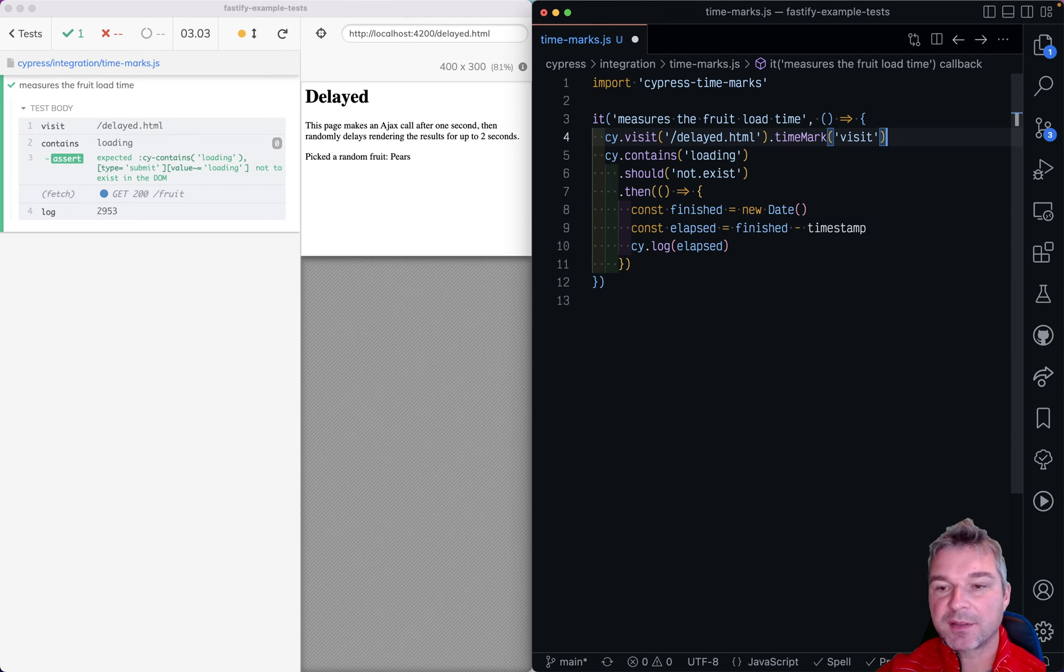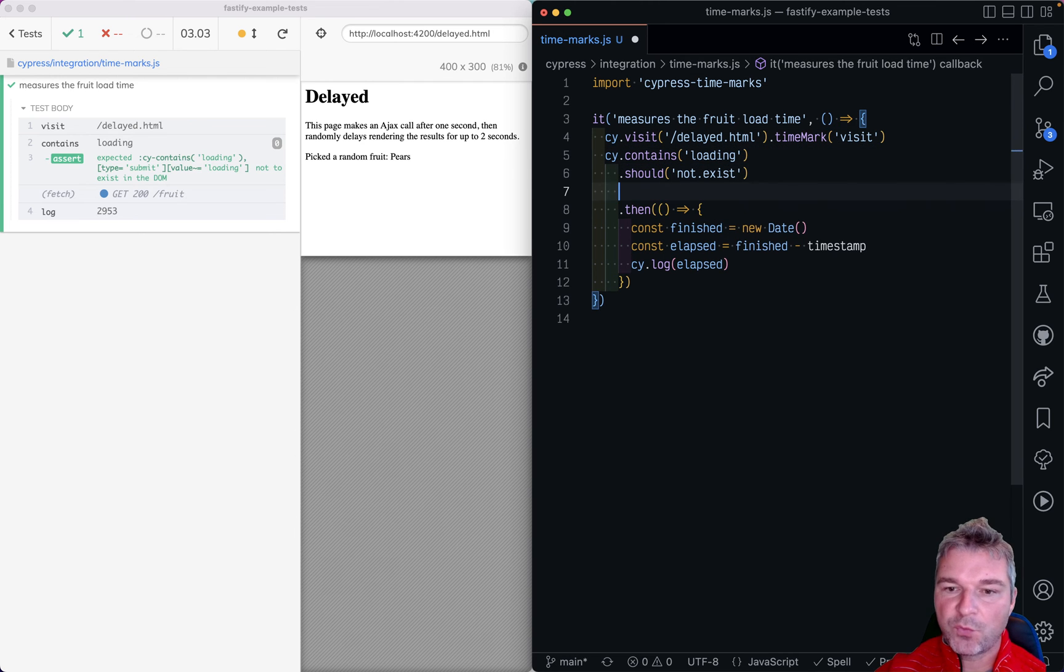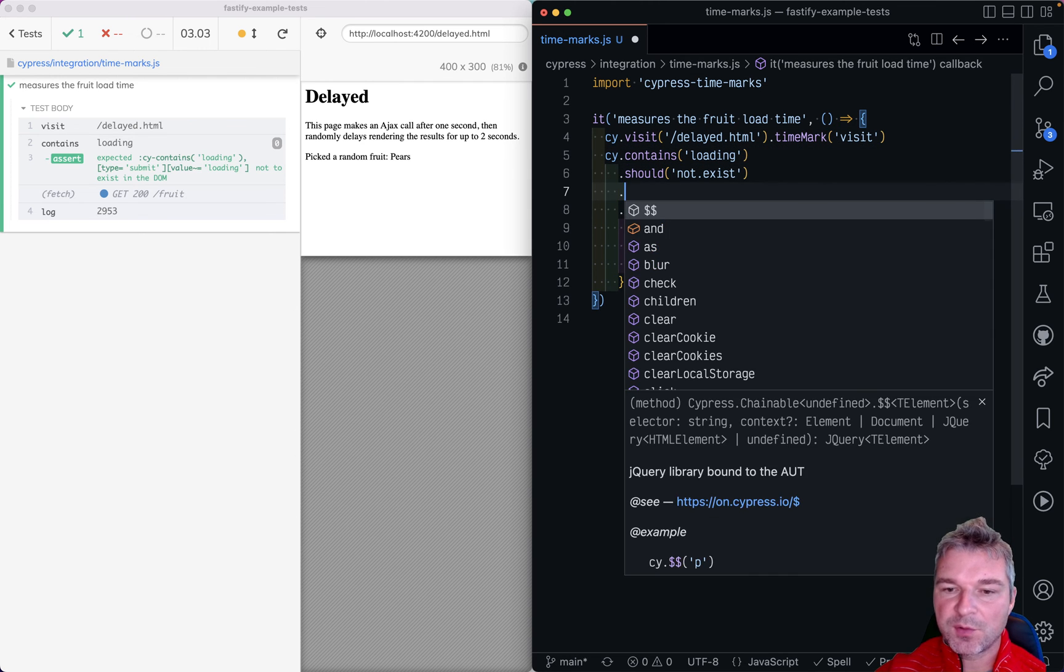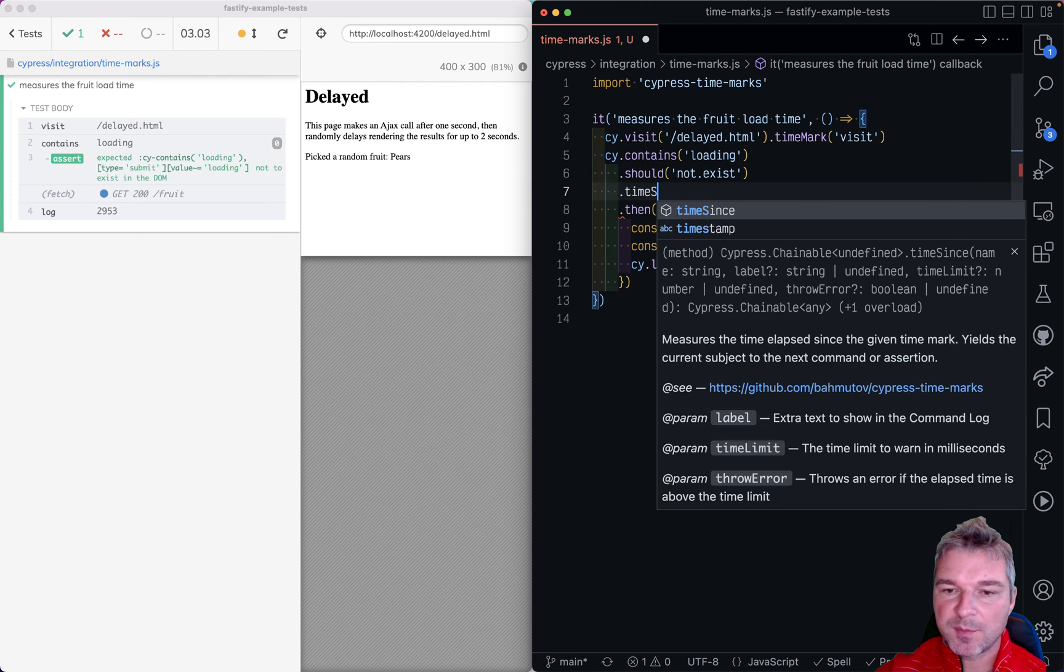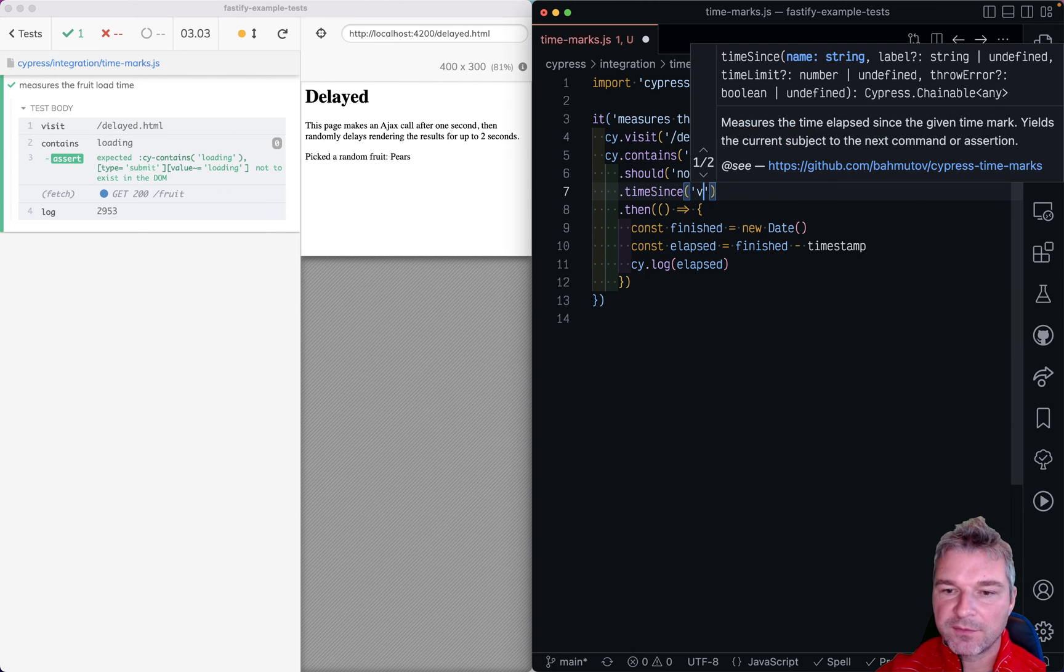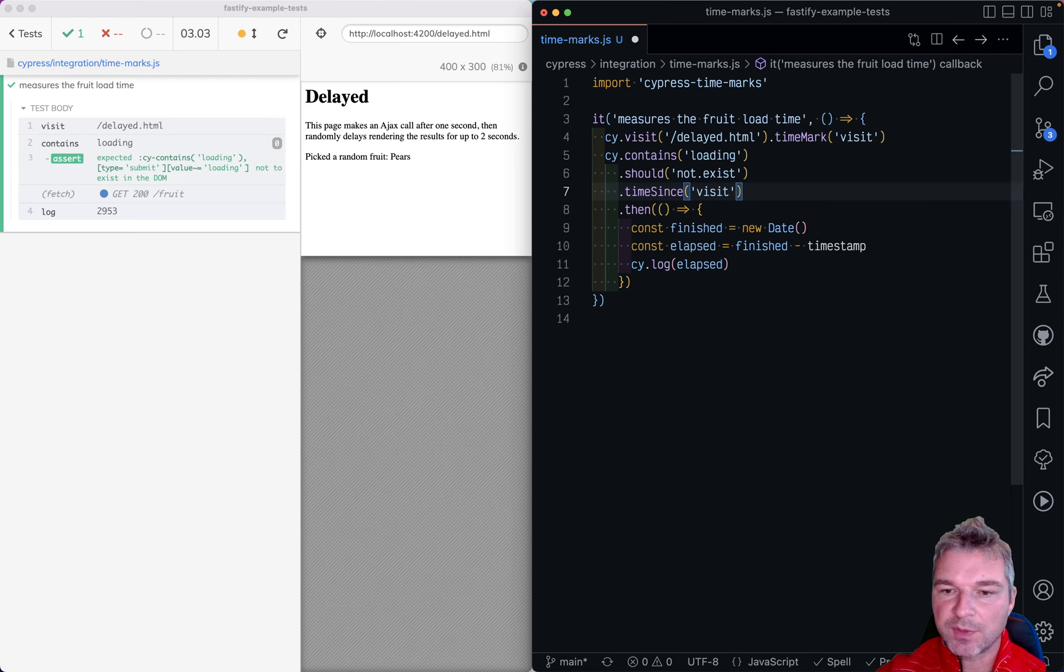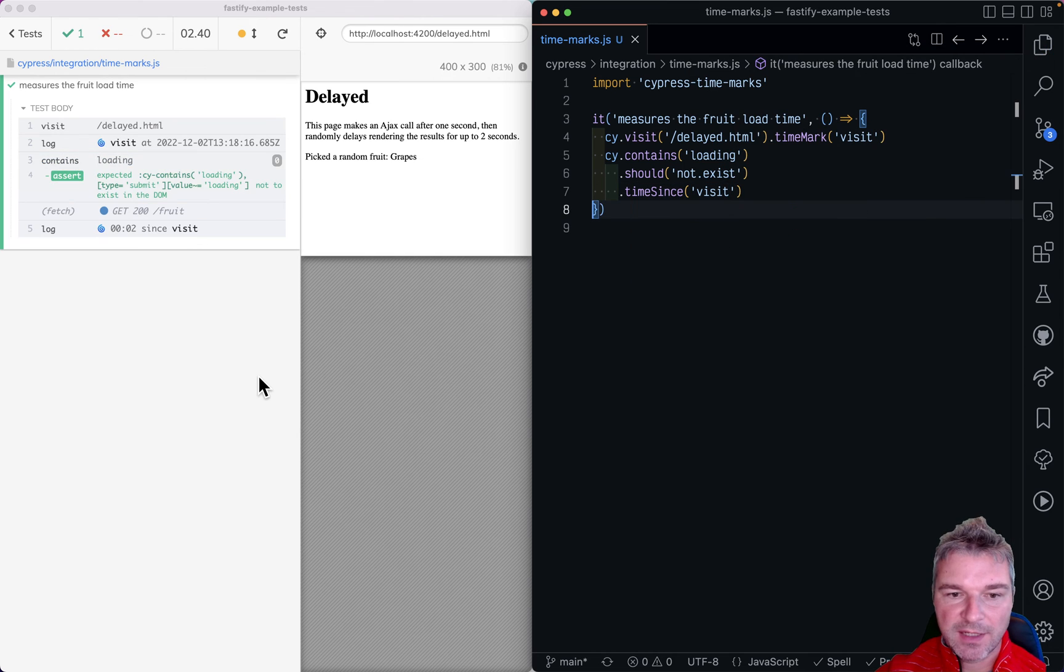So this is the starting time mark. And once it loads we can say timeSince visit and we can remove all of this.